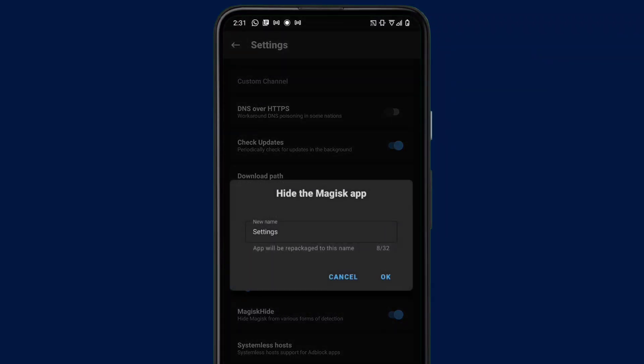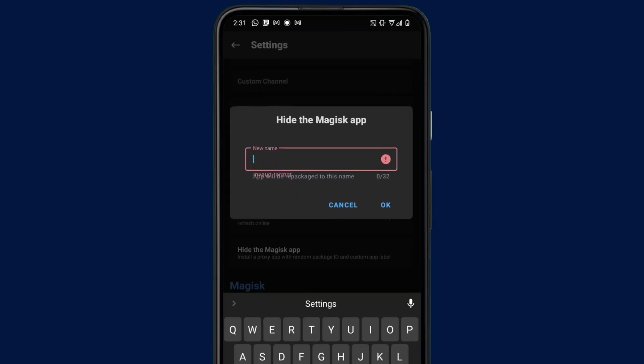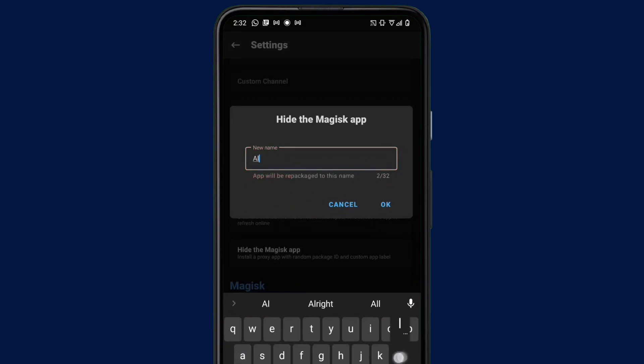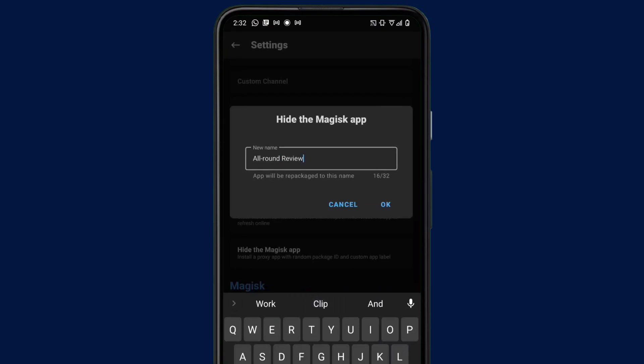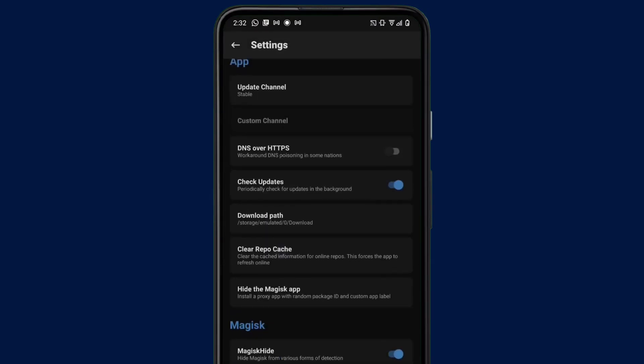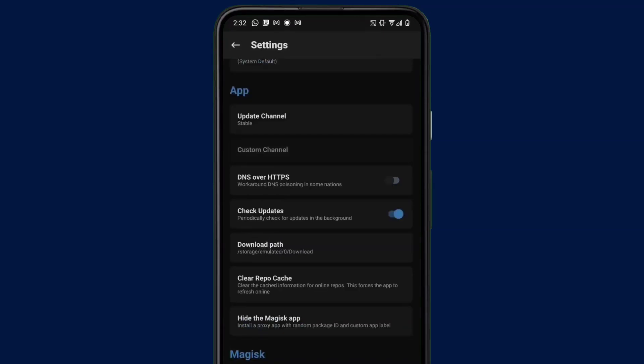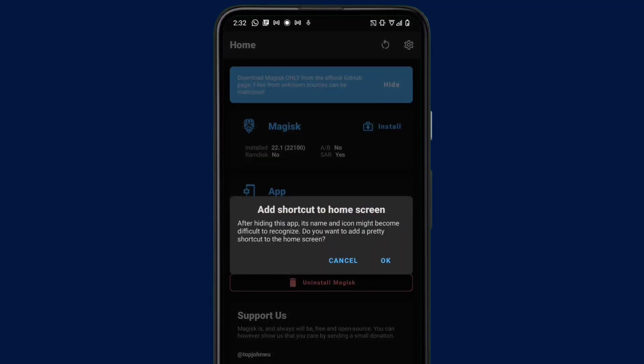So all you just have to do is hide the Magisk Manager app. You can change the name to whatever you want. Like here, it's suggesting I change to Settings. You can change it to anything - you can change it to All Round Review if you want. So whatever you decide to name the app, it's just going to change to that. And if you wait for a few minutes, it's going to restart the app and ask you to add a shortcut to your home screen.